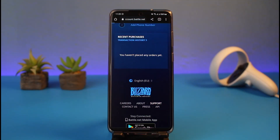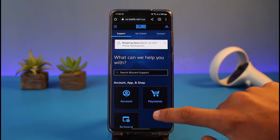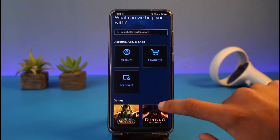It is going to take some time for you to be redirected to the support page, so let us wait until we are taken to the support page. As you can see, it says to simply go ahead and look for support.